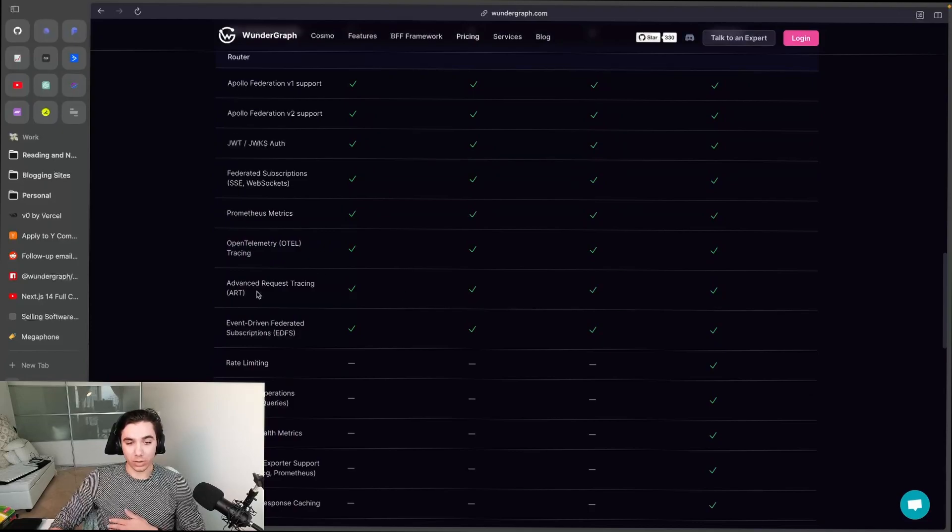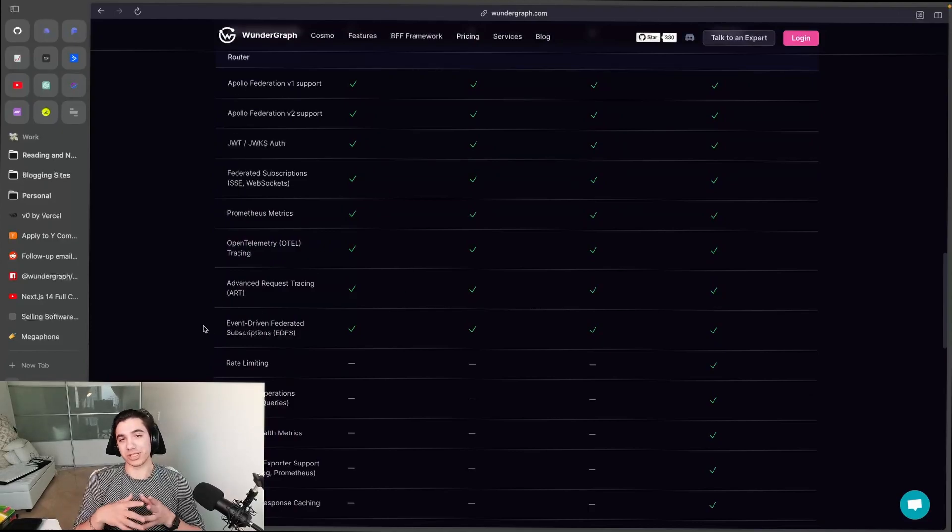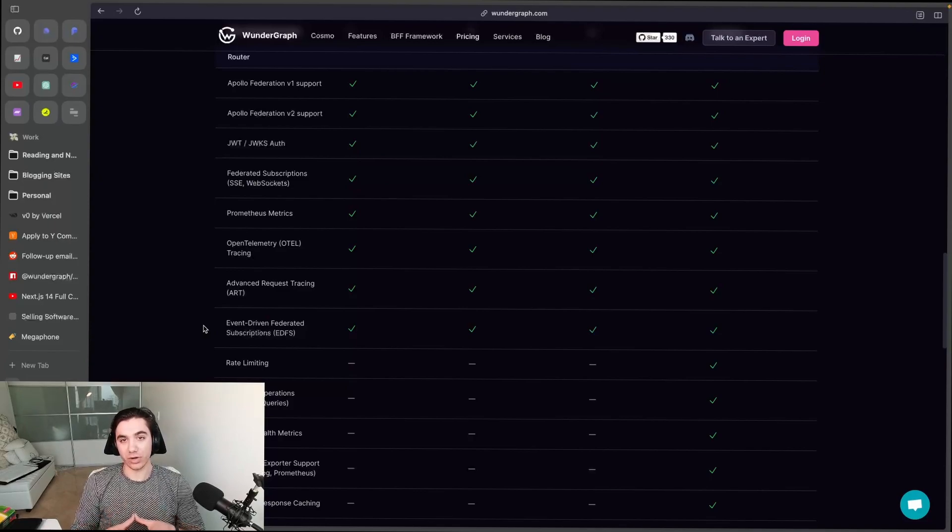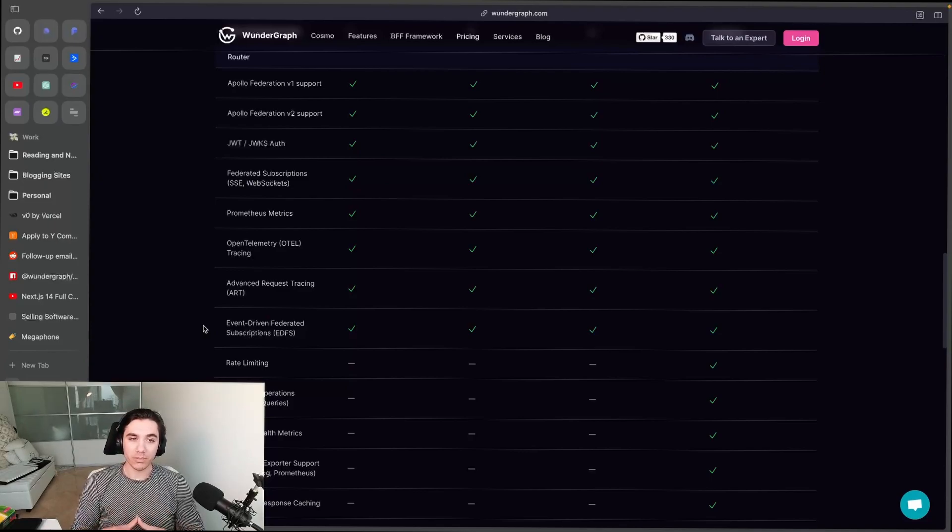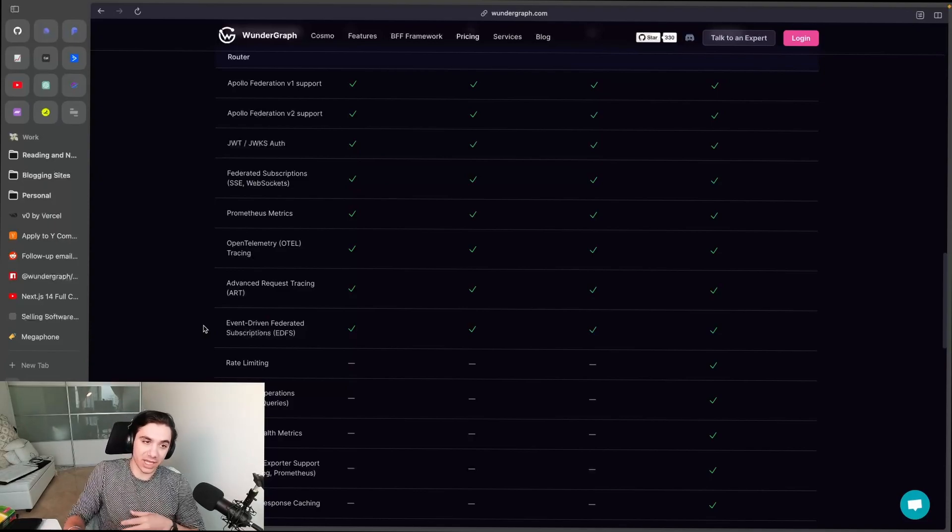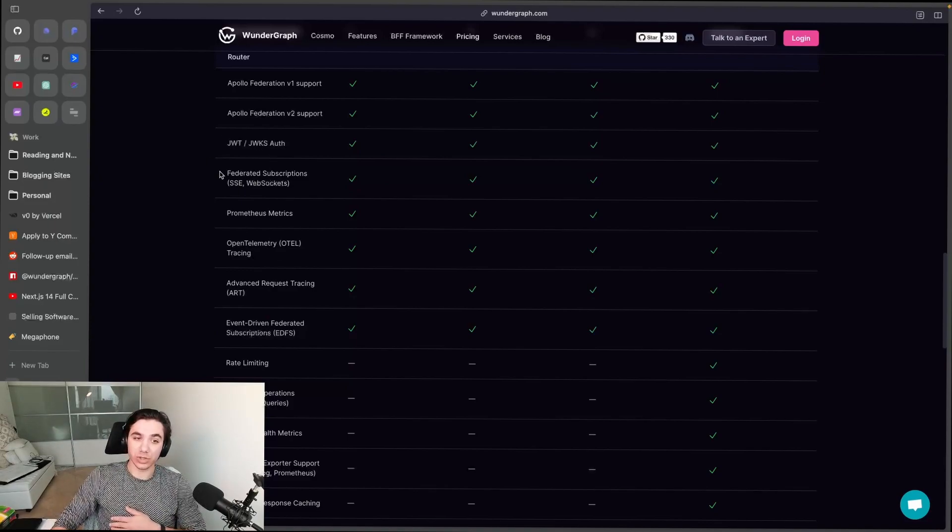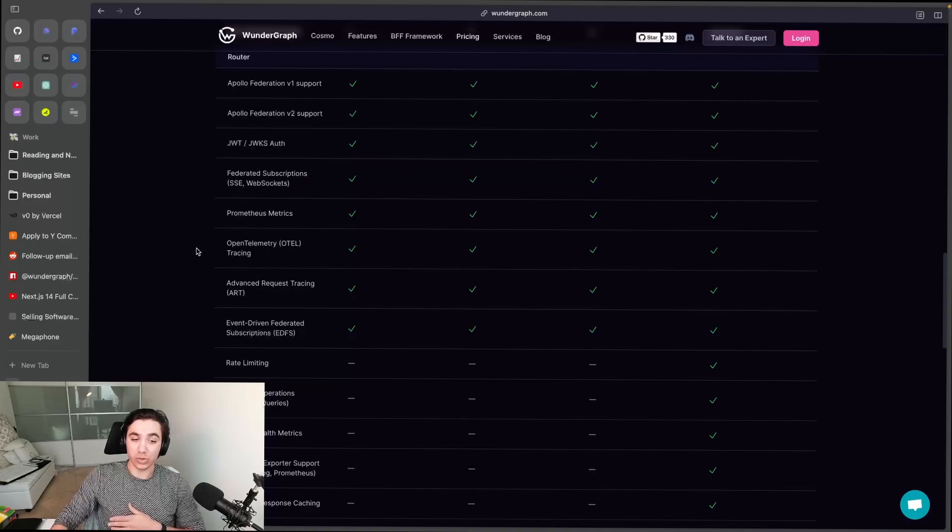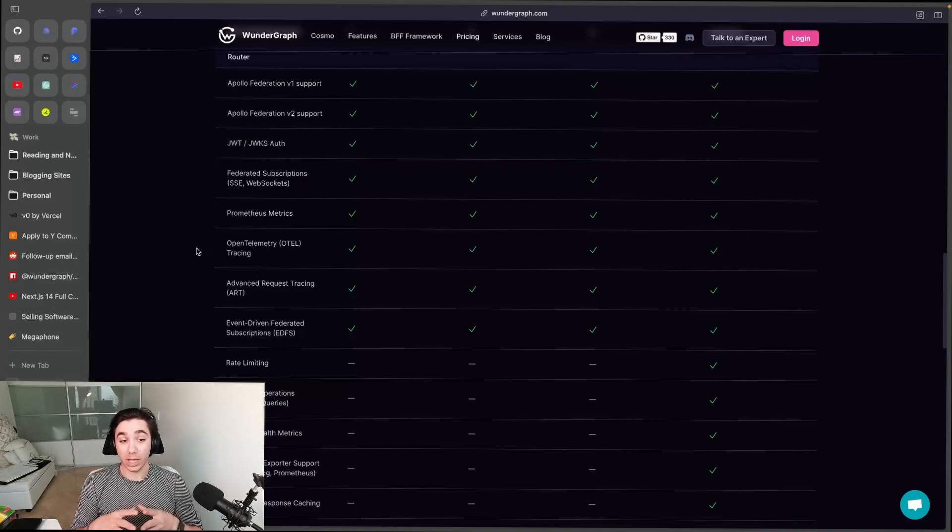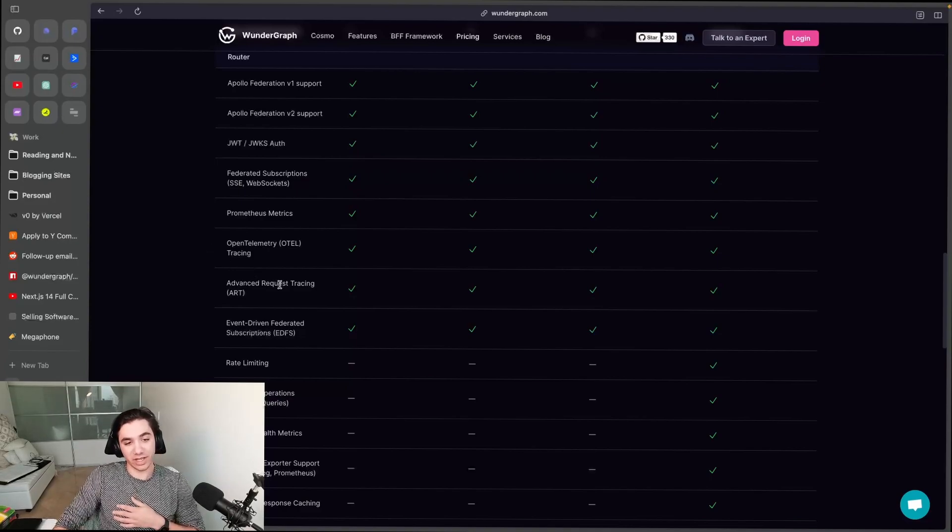plans. Other companies don't allow authentication like JWT and JWKS authentication, as well as federated subscriptions, as well as even OTEL. So we've included it. And actually the advanced request tracing - awesome feature, by the way - this is included in the OSS router. You can check that out, 100% free.